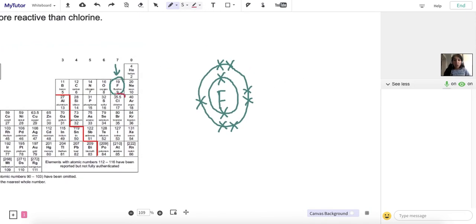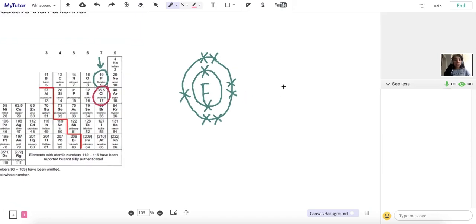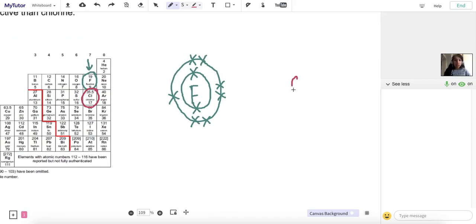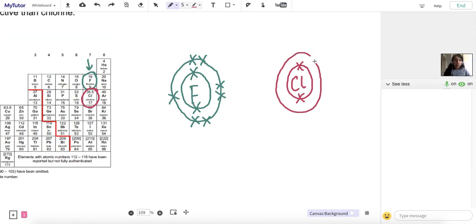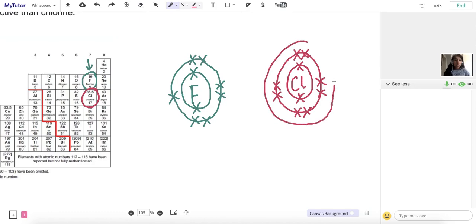If we look at chlorine, it has an atomic number of 17. So that means it has 2 electrons in the first shell, 8 in the second shell — 8 is the maximum capacity of the second shell. 2 plus 8 is 10, so that means it has 7 in the third and outer shell. Again, that's what we're expecting because it's in group 7.